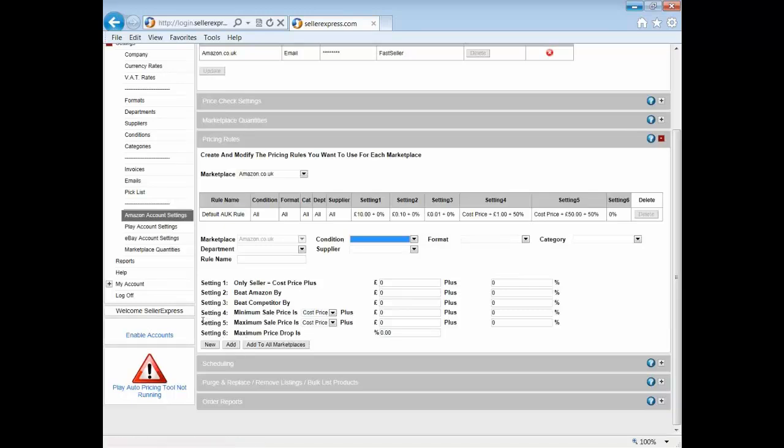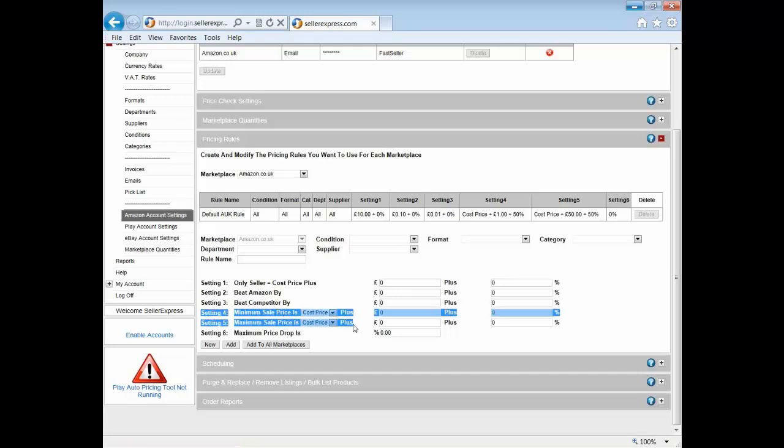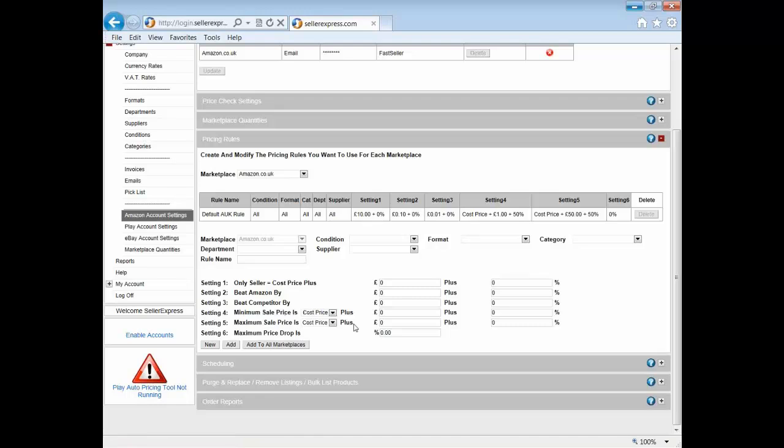So here we are, minimum and maximum. Think of your minimum and maximum prices as your ceiling and floor price. These are the rules that the other rules will not go beyond. So you set your minimum, maximum, and then the other rules will work within those. This allows you to make sure that you sell your product at a high enough price to make a profit while not getting to silly levels.